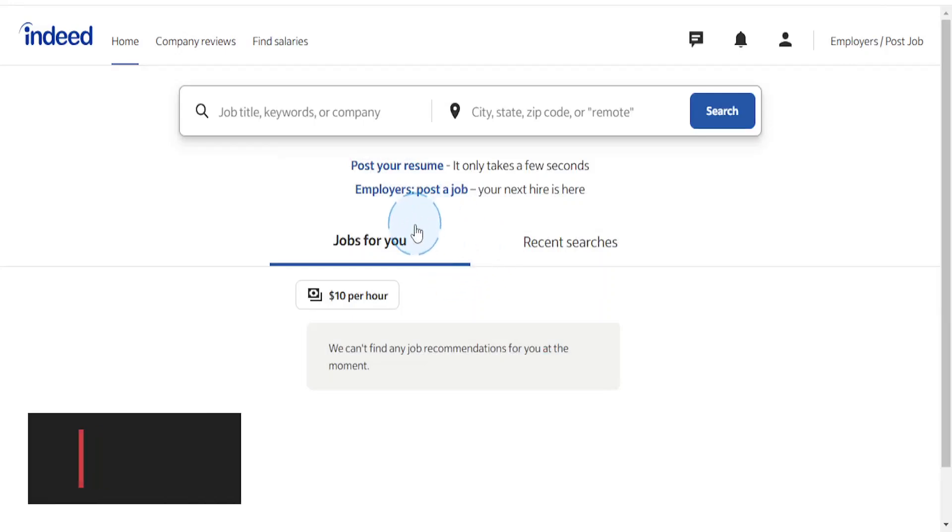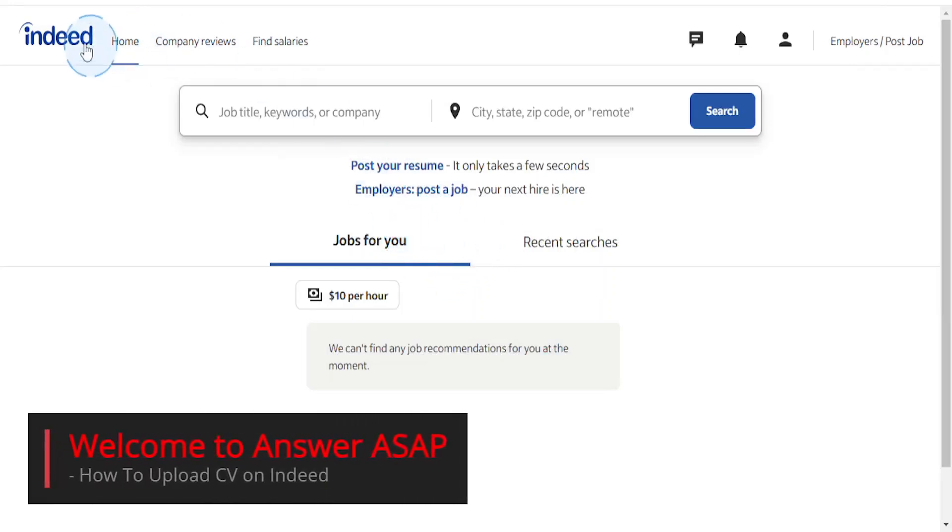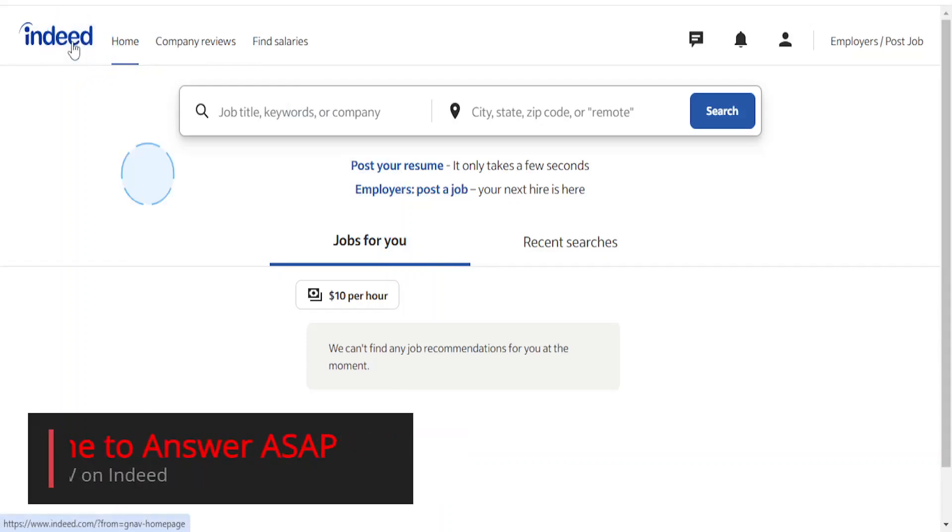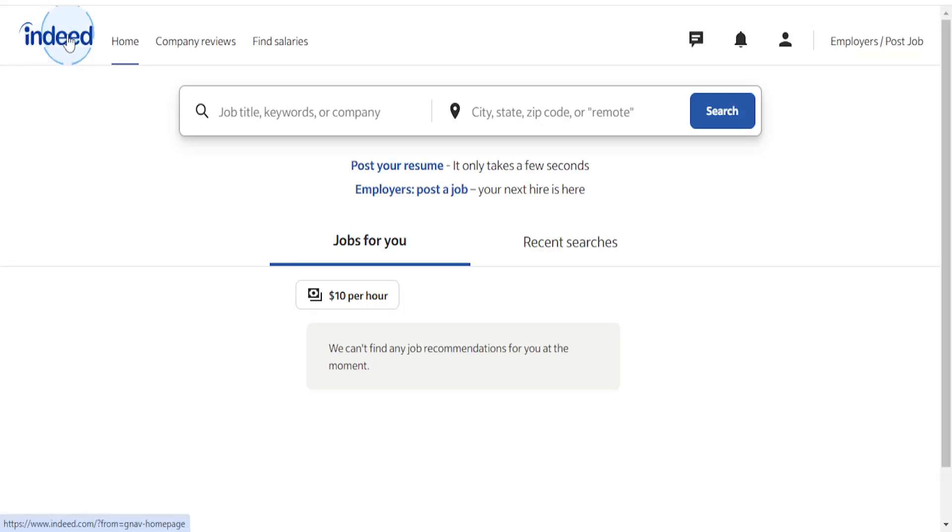Hey guys, in this video I'm going to show you how to upload a CV on Indeed and it's really easy and simple. First things first, make sure you're actually logged in to your account. I'm currently logged in.